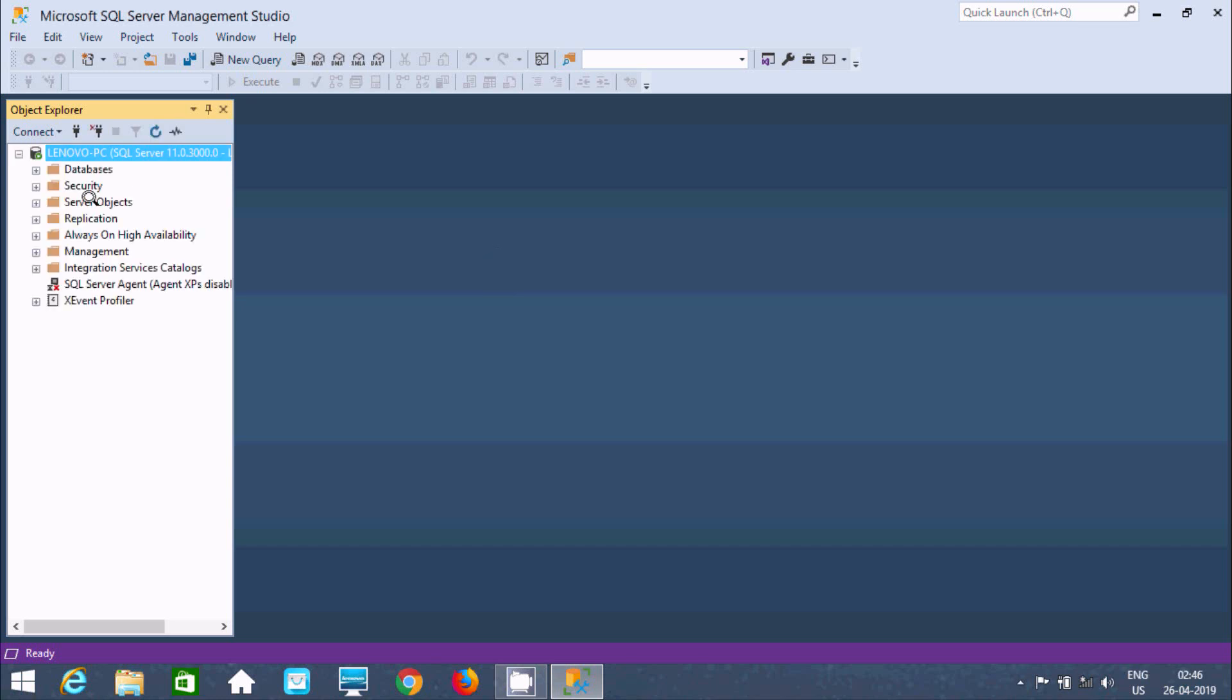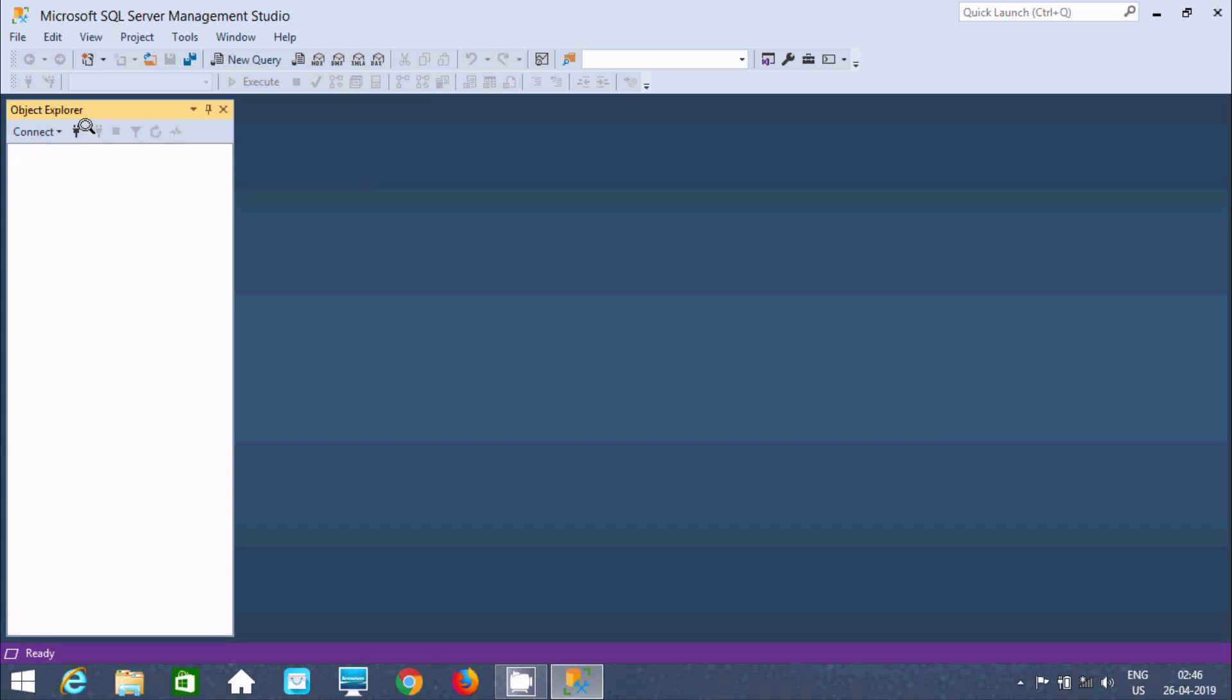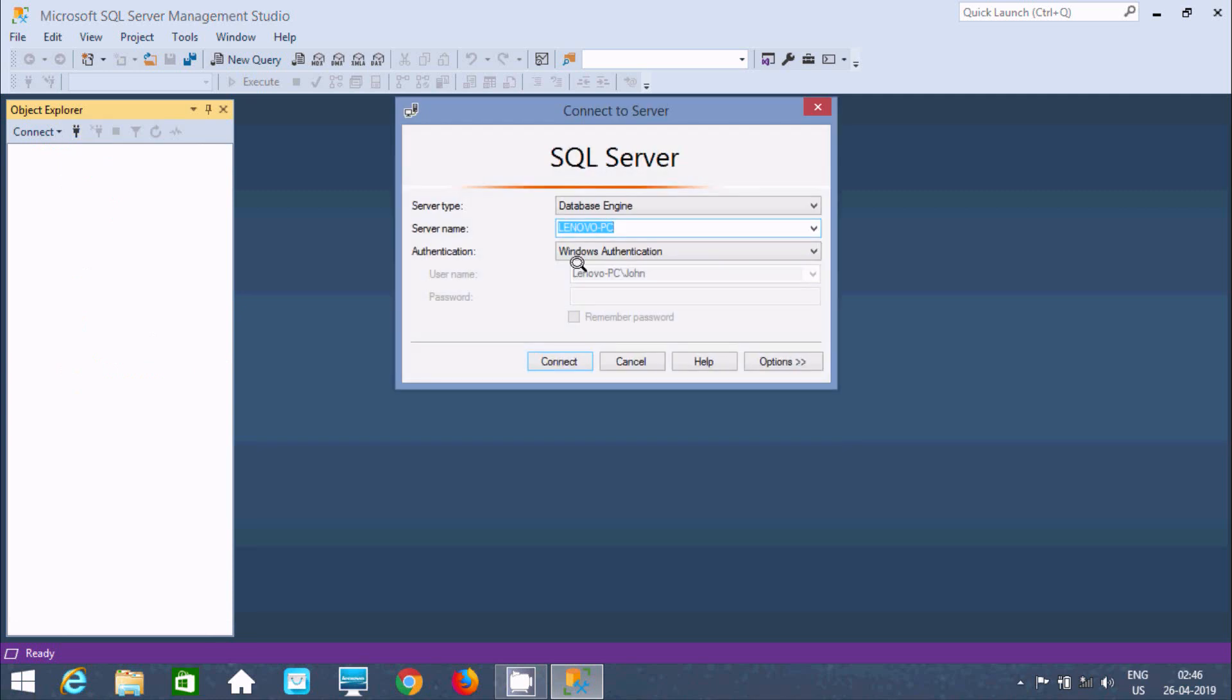Now you can create the database, and inside the database, you can write queries. I'm going to disconnect and connect again.